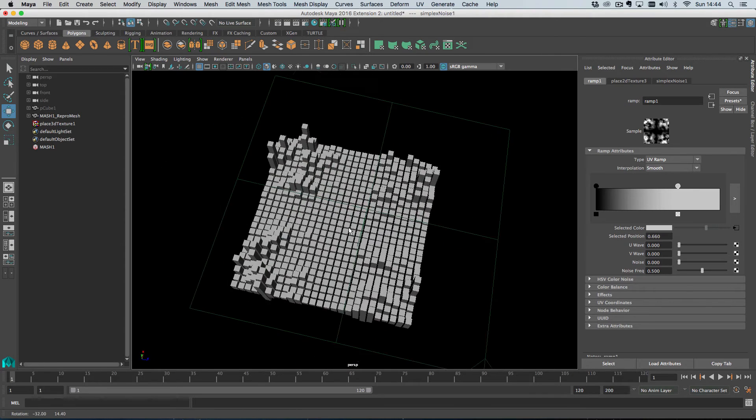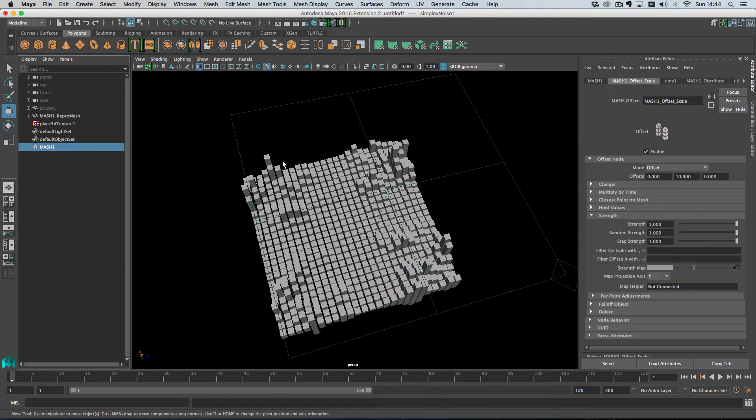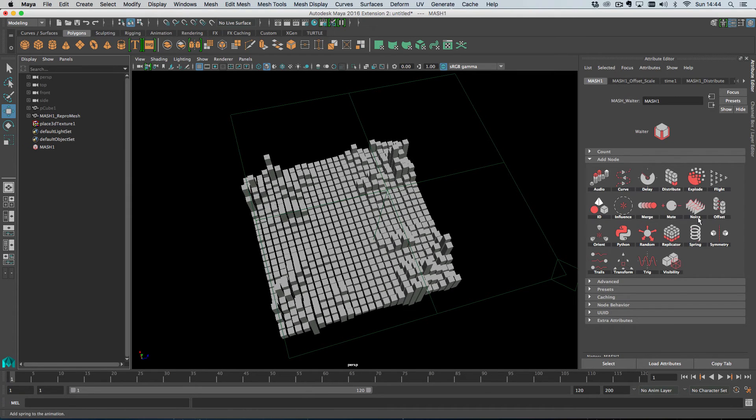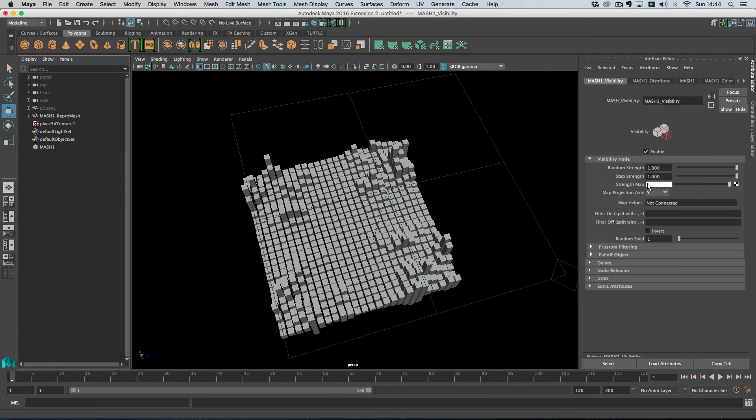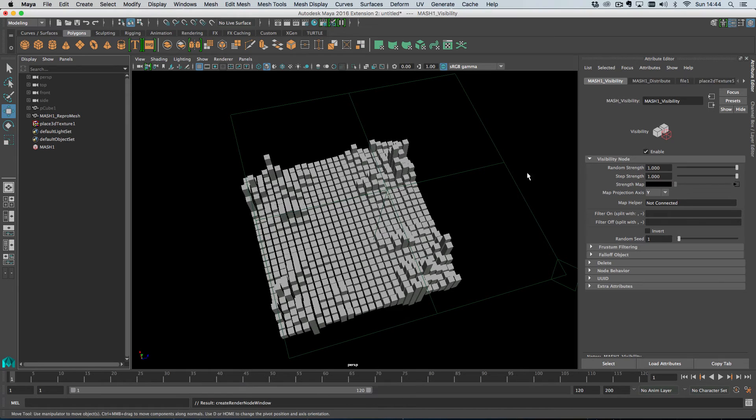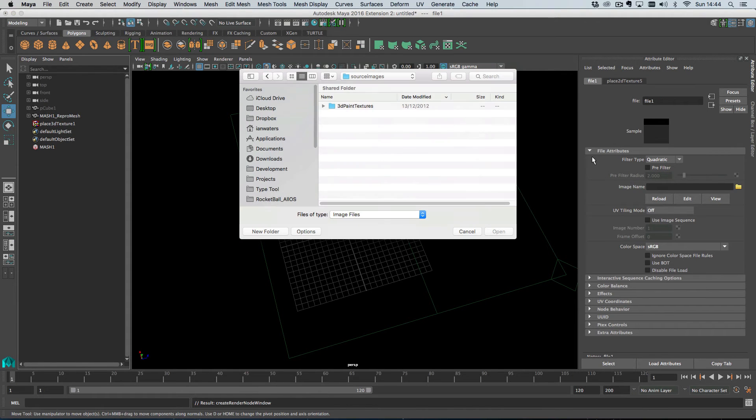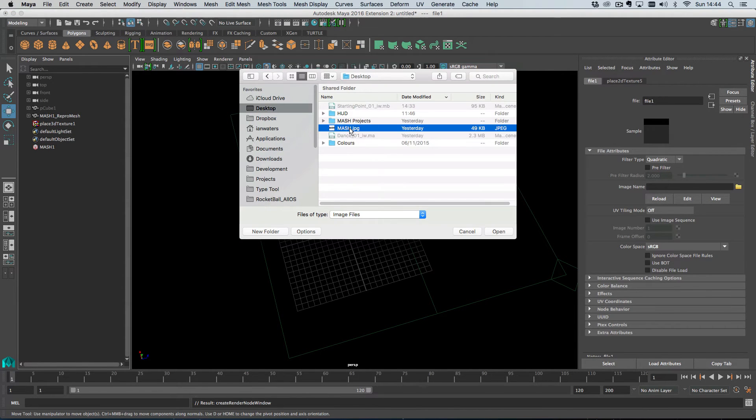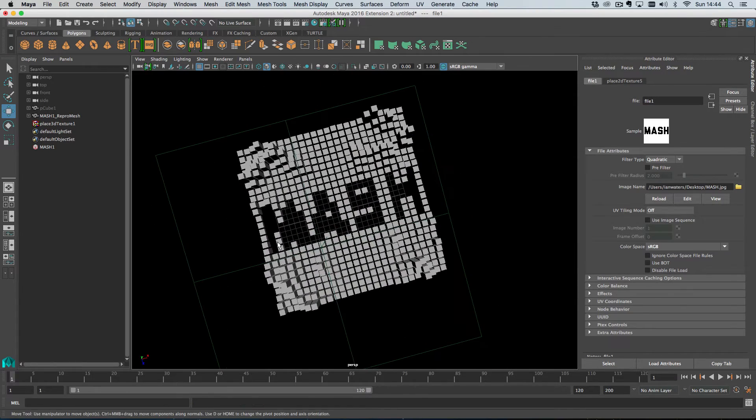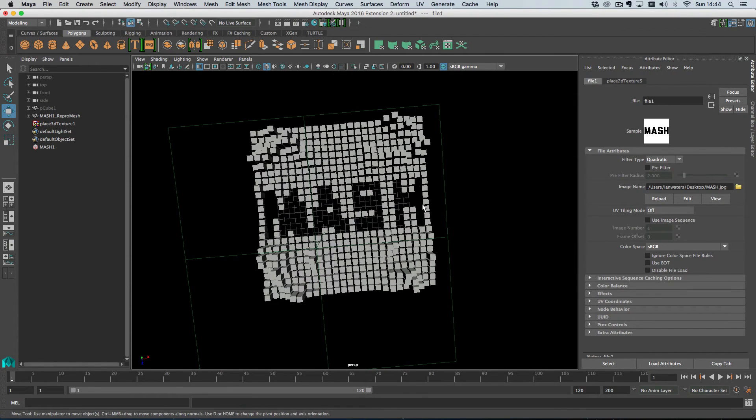I'll show you something else, actually. Like I say, this is available on every node. So if I add a visibility node here, and then what I can do is in the strength map on the visibility node, I'm going to add a file texture, and then I'm going to choose, if I just choose this picture of MASH, which has got the word MASH written, this is actually a really low resolution grid. In fact, I might just turn that grid up.